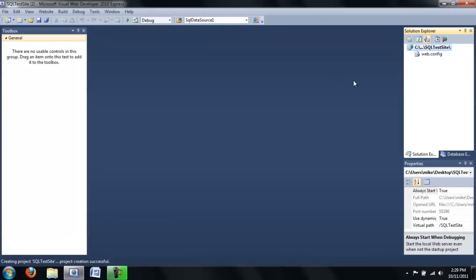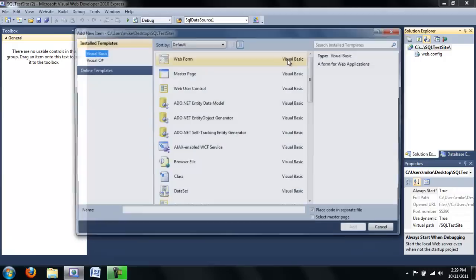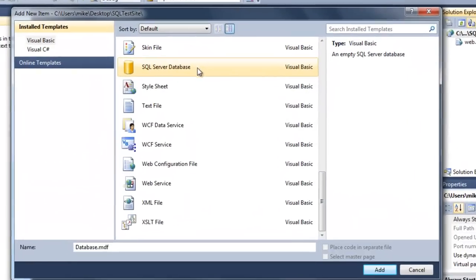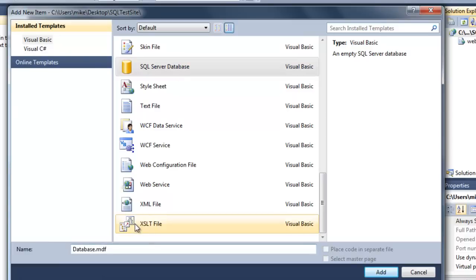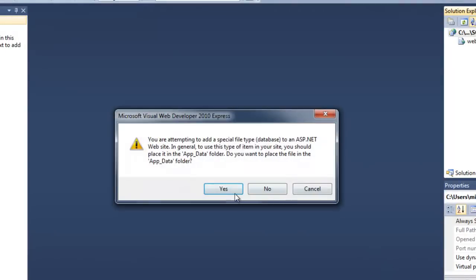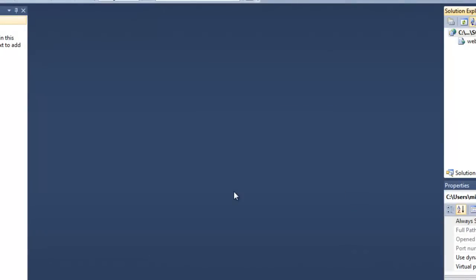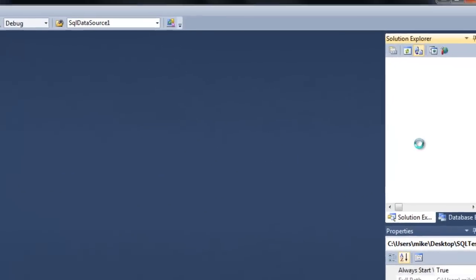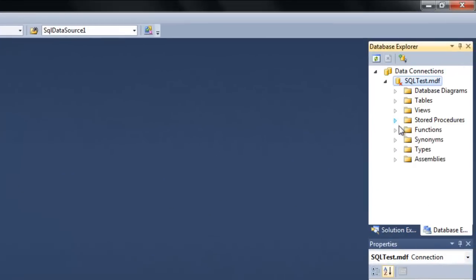We're going to test SQL using the local version of SQL that was installed with Visual Web Developer 2010. It's pretty easy to create a new database — you just add a new item and add a new SQL Server database. You can call it anything you'd like; we'll call this one SQL Test. It wants to put it in App Data, and that's just fine. After a moment, we have our database.